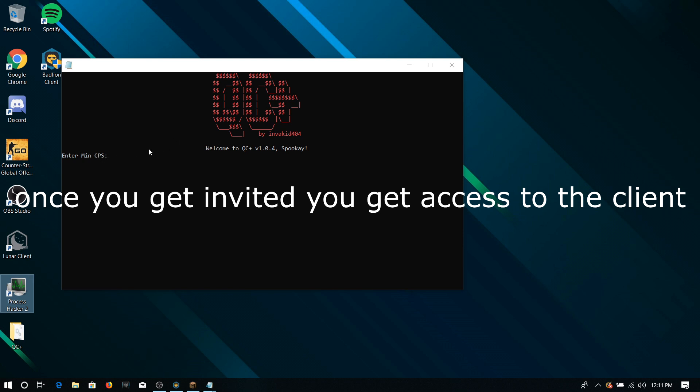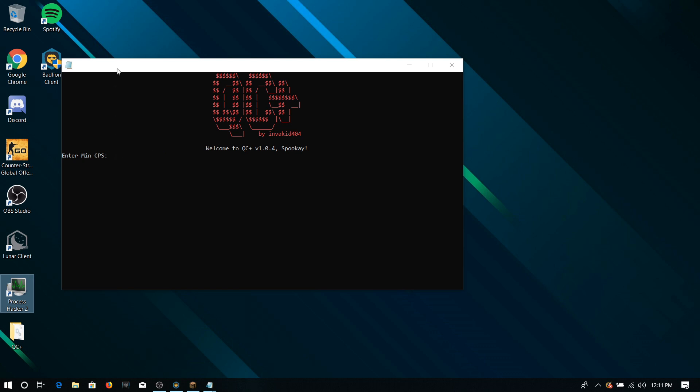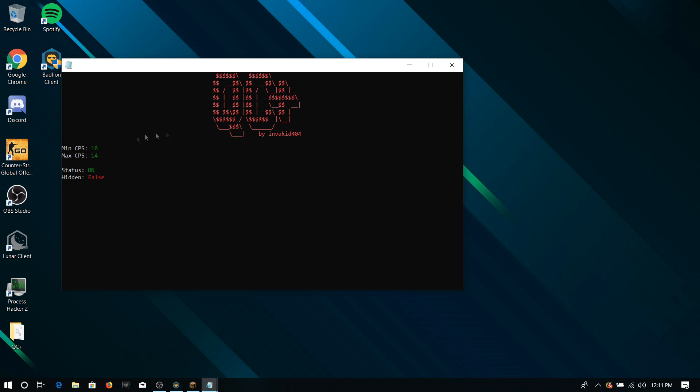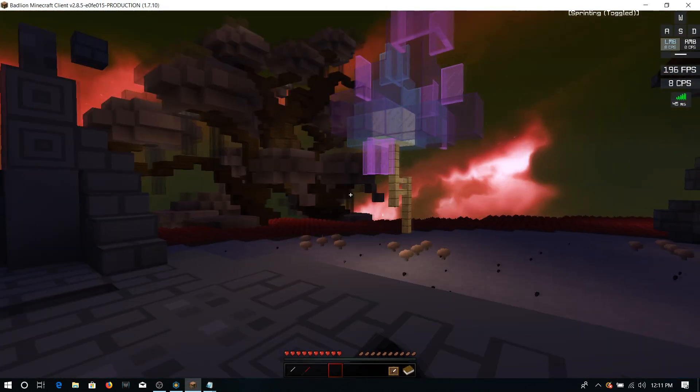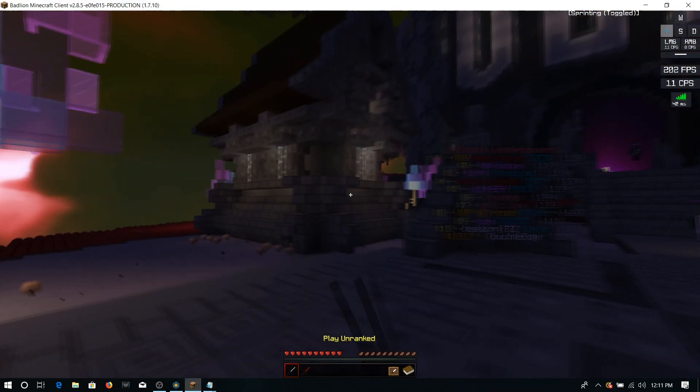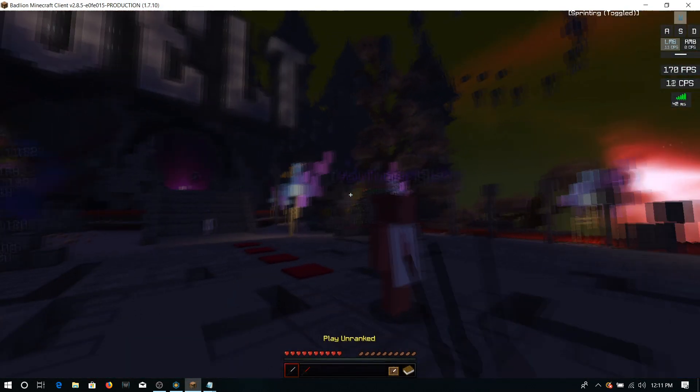So let's come up with some settings here. So it's a command prompt menu, obviously. But it is going through a recode right now. So this is not the final product that's going to be going out. So hide key, let's do this. And self-destruct. And now, all you got to do is click on your toggle key. And there we go. In Badlion client, as you guys can see, it's clicking for me.